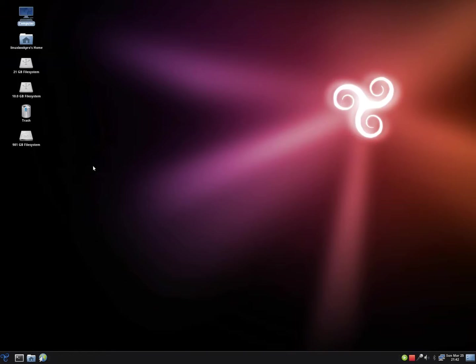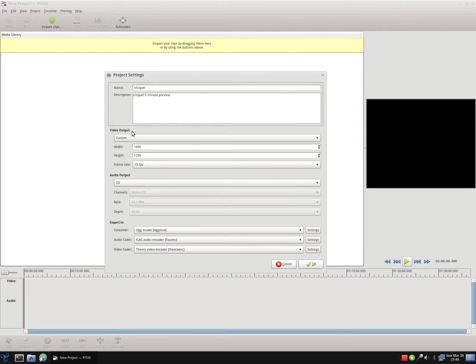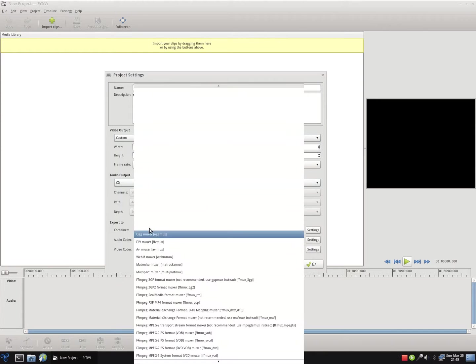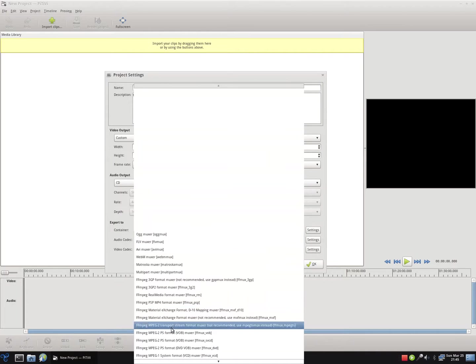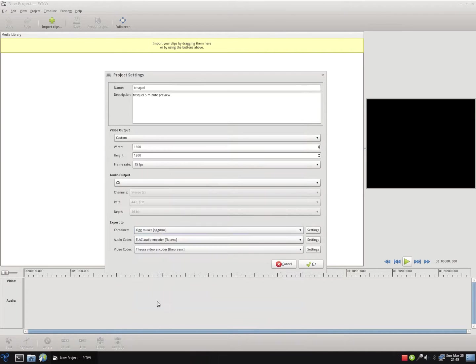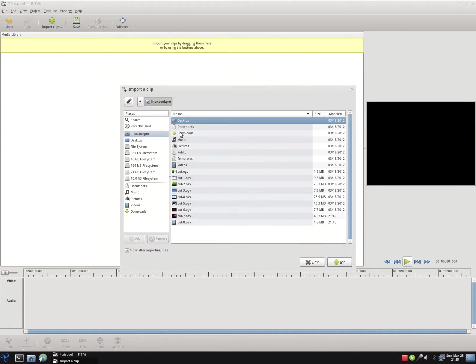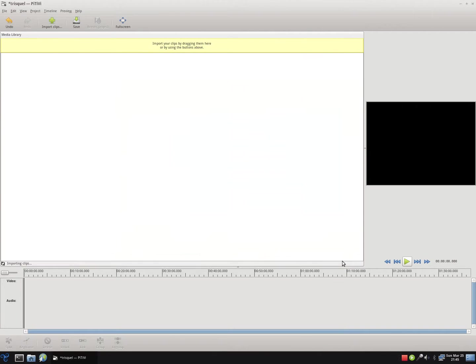So there's really not much reason not to use a GNU or a Free Software Foundation approved distro because here we have a video editor, which of course I edited this video in, with plenty of video and audio options that allow you to do just about anything you'd want to do in a Linux distribution.